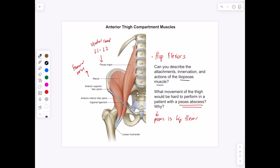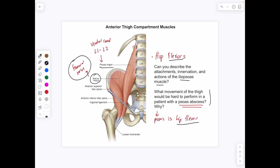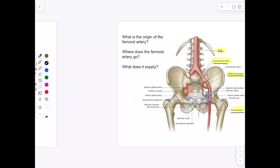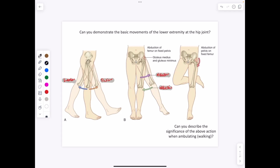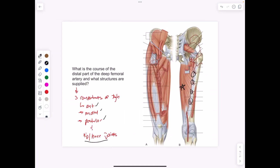Looking at the iliopsoas muscle — made of the iliacus and the psoas major — these are hip flexors. The iliacus is from the femoral nerve and the psoas major, which is like a major pain, is from the ventral rami L1 to L3 nerves. Why would movement in the thigh be hard with a psoas abscess? Both are hip flexors, so if you flex your thigh forward and had an abscess there, it would be incredibly painful and difficult to move.